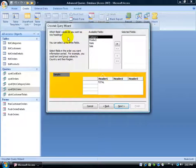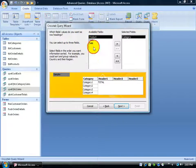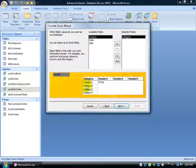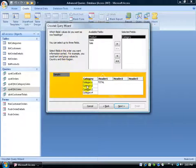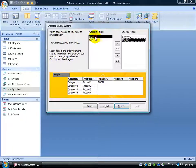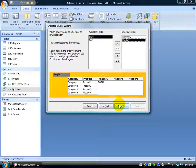And then it says which field values do you want as row headings. You can select up to three. And they're going to be listed over here. So that means if I double click and add the category, that's going to be one row heading. So I want it sorted first by category and then by product. Click Next.